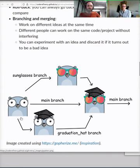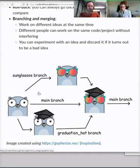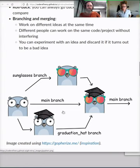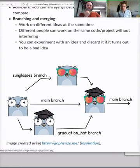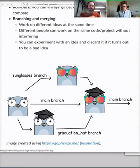In the image, someone was working on adding a feature — new sunglasses — but at the same time, independently, the same person or somebody else can work on a different feature on a different branch, called the graduation hat branch. There is also a main branch, and these independent developments can then be merged back into the main development line. At the end we have the gopher with sunglasses and a graduation hat. This is not only good for collaborating with others — even if you are alone, you can use branches to experiment with an idea.